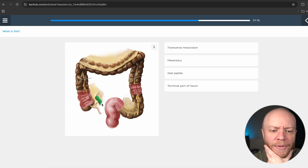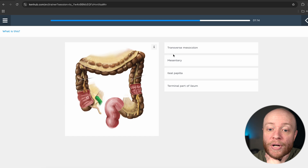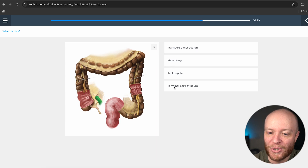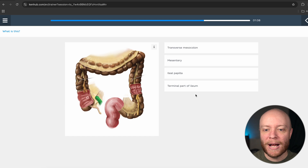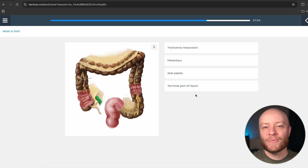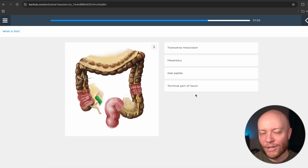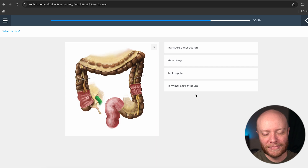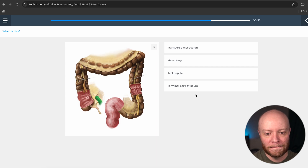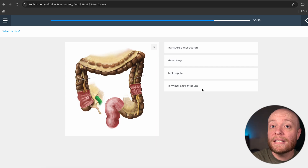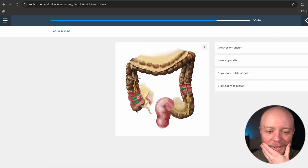Now we have this next structure. Is this the transverse mesocolon, the mesentery, the ileal papilla, or the terminal part of the ileum? If you've been paying attention, we've discussed three of these already, so through process of elimination you can figure this out. This right here is going to be the terminal part of the ileum — the end of the small intestine, where it empties into the large intestine.